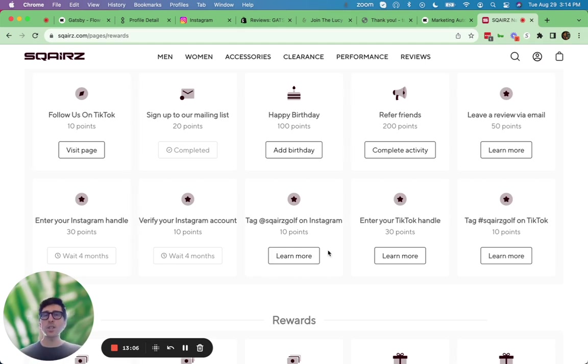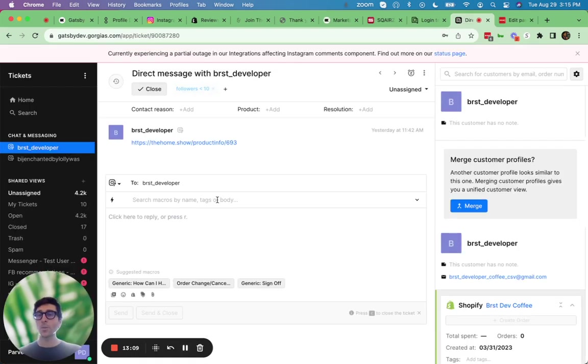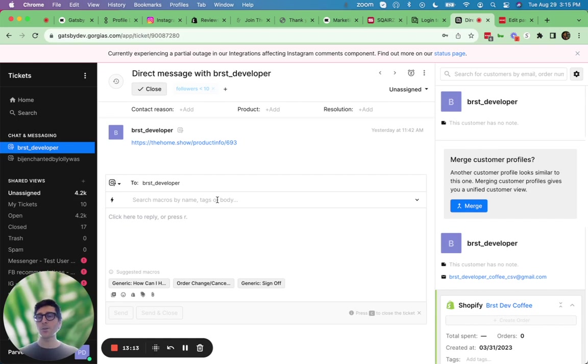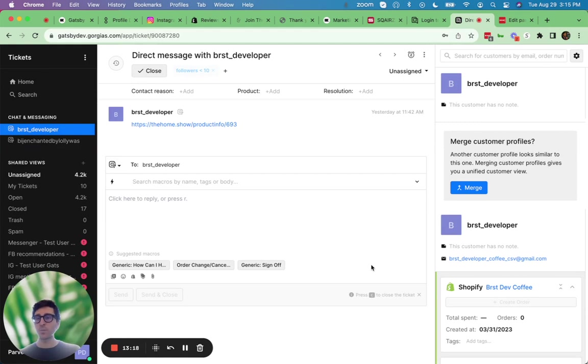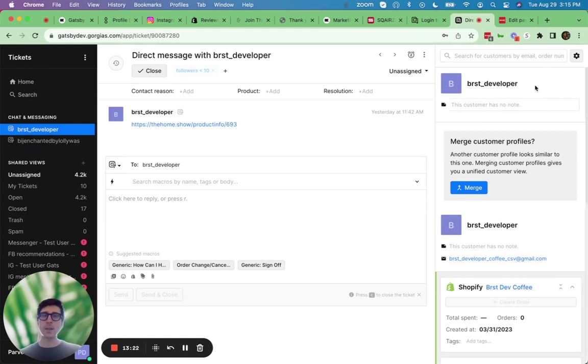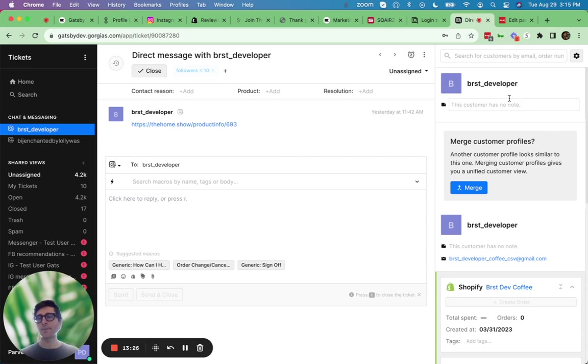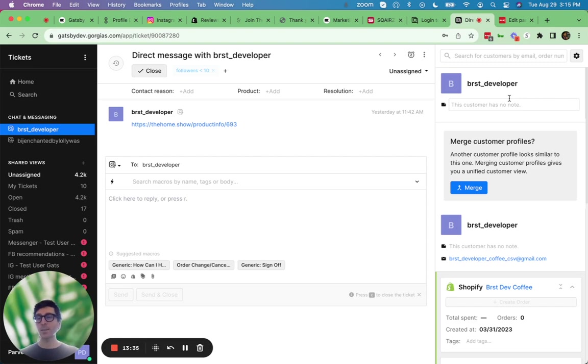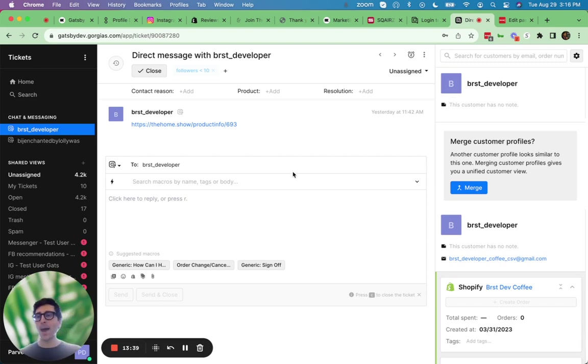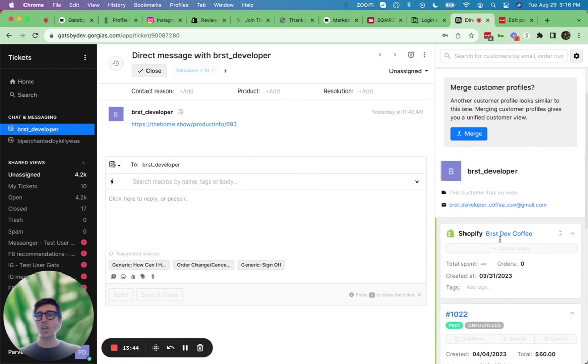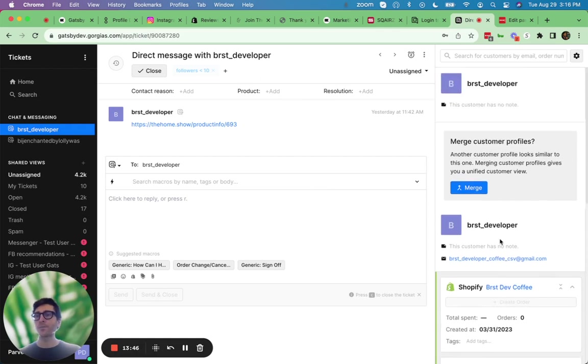One more integration I want to show is with Gorgias. So behind me here is a Gorgias Instagram DM ticket. If you use Gorgias a lot, I'm sure you're familiar with these where when customers DM you, you can respond over DM through Gorgias. The problem with those tickets is they often only have their handle. They don't have that person's email address on file. It doesn't come from Instagram. So you don't have any of that Shopify order history. You're not sure who that customer really is in your system. But if you're using Gatsby and Gatsby has that person's email and handle, we'll automatically sync that information back to that DM ticket. And you'll be able to merge that person with their email and get all that Shopify history as well on the ticket.